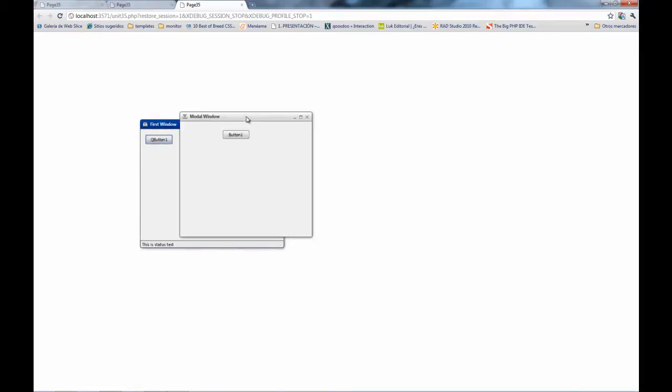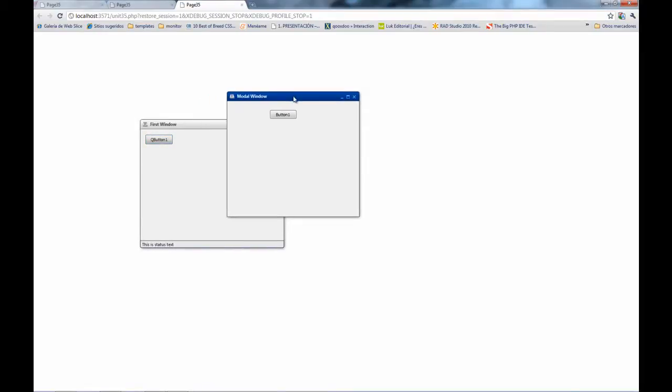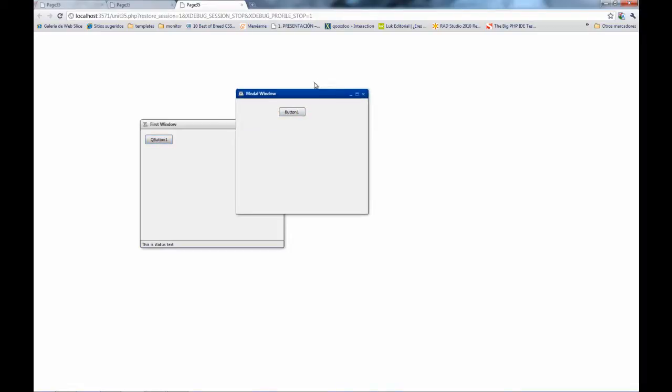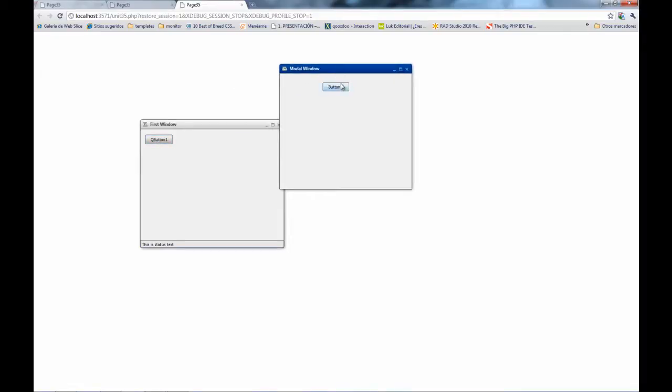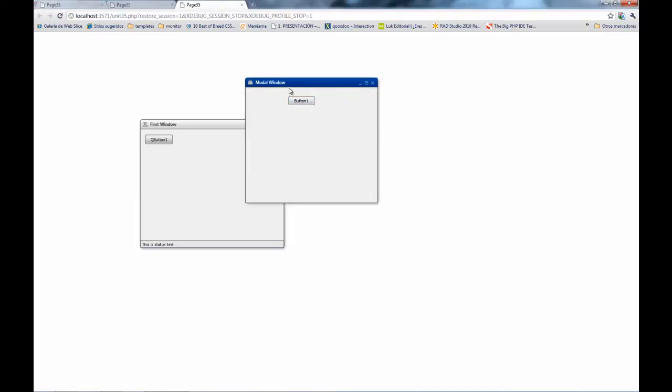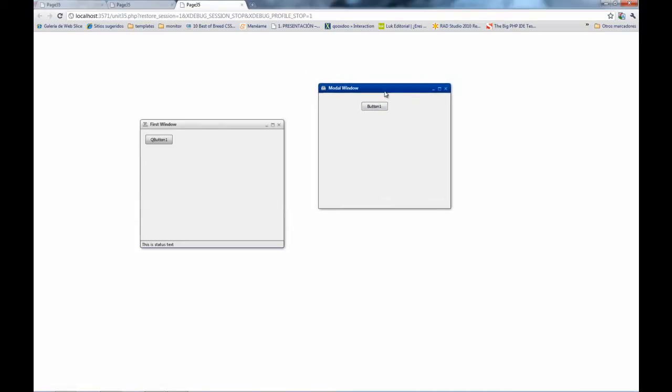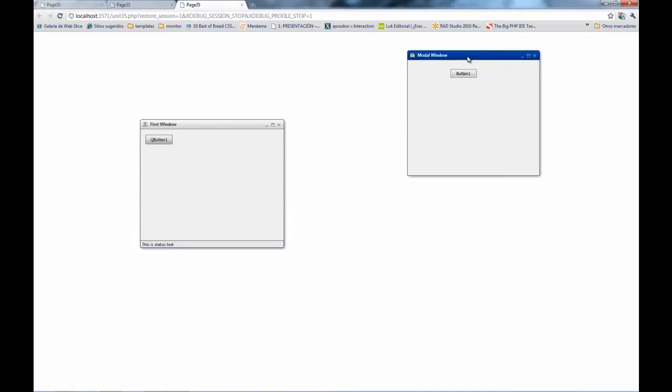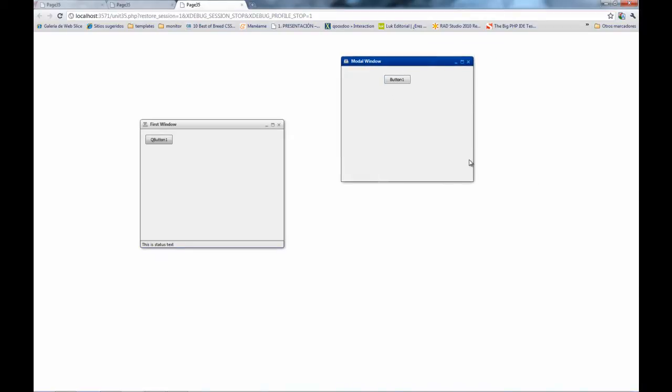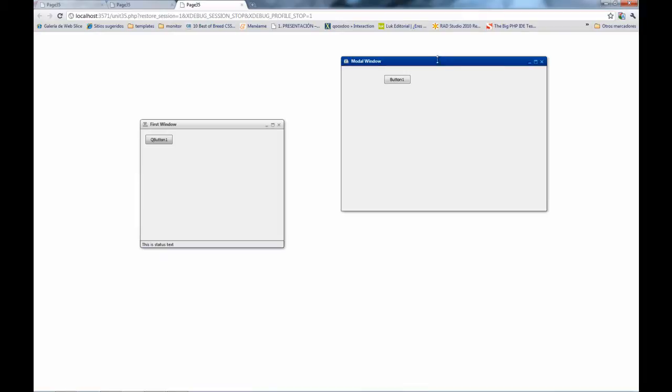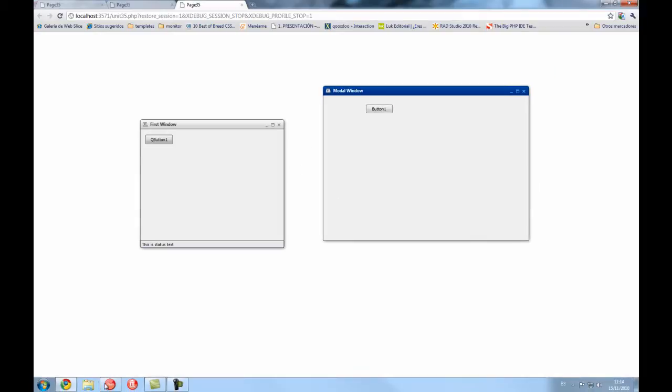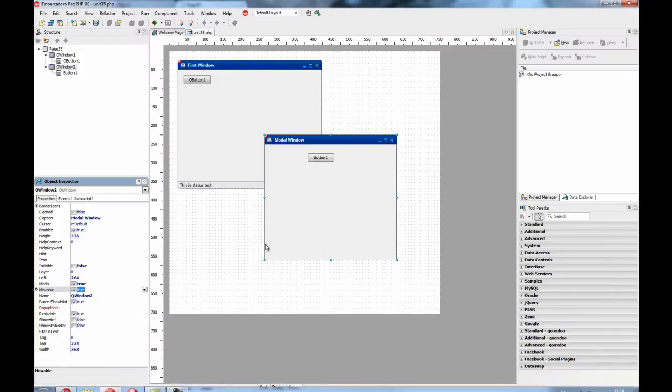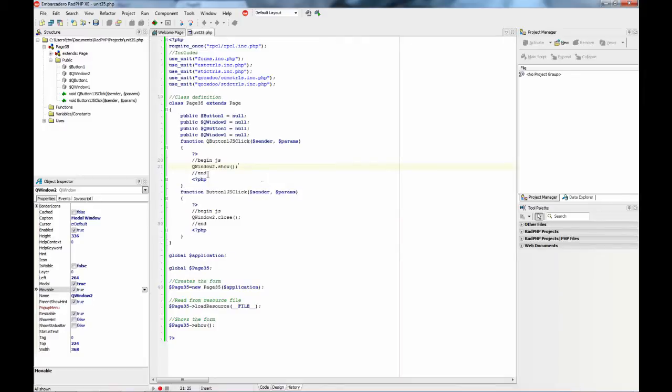You can close it, or as we have written in code, on the button we're calling the close method for the window. As you can see, this is a very nice way to create interfaces and can add a fancy look to your applications. It can be useful to have this kind of interface, and the code you need to write is very minimal. I hope you like it. Thank you.